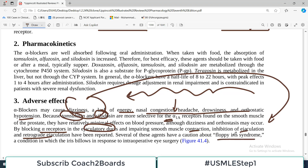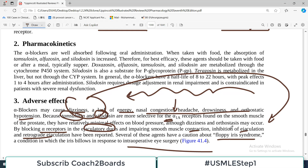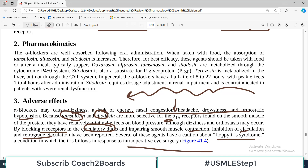These drugs may be associated with pregnancy-related issues due to impaired smooth muscle contraction during ejaculation. Several of these agents also carry a caution about floppy iris syndrome — a condition where the iris billows in response to intraoperative eye surgery, as smooth muscle blockers may affect the iris as well. The three side effect categories to remember are: blood pressure-related, reproduction-related, and iris-related.